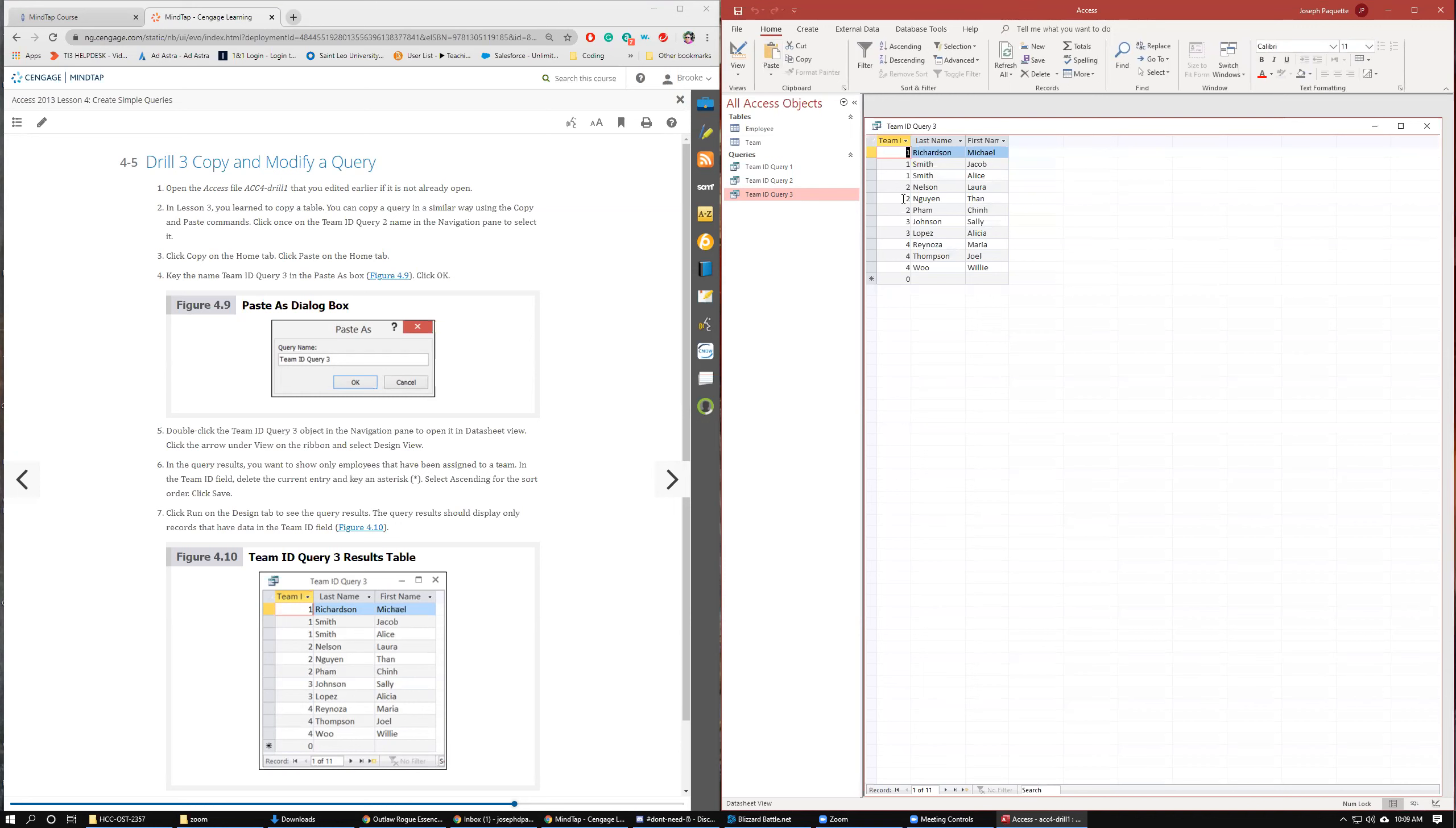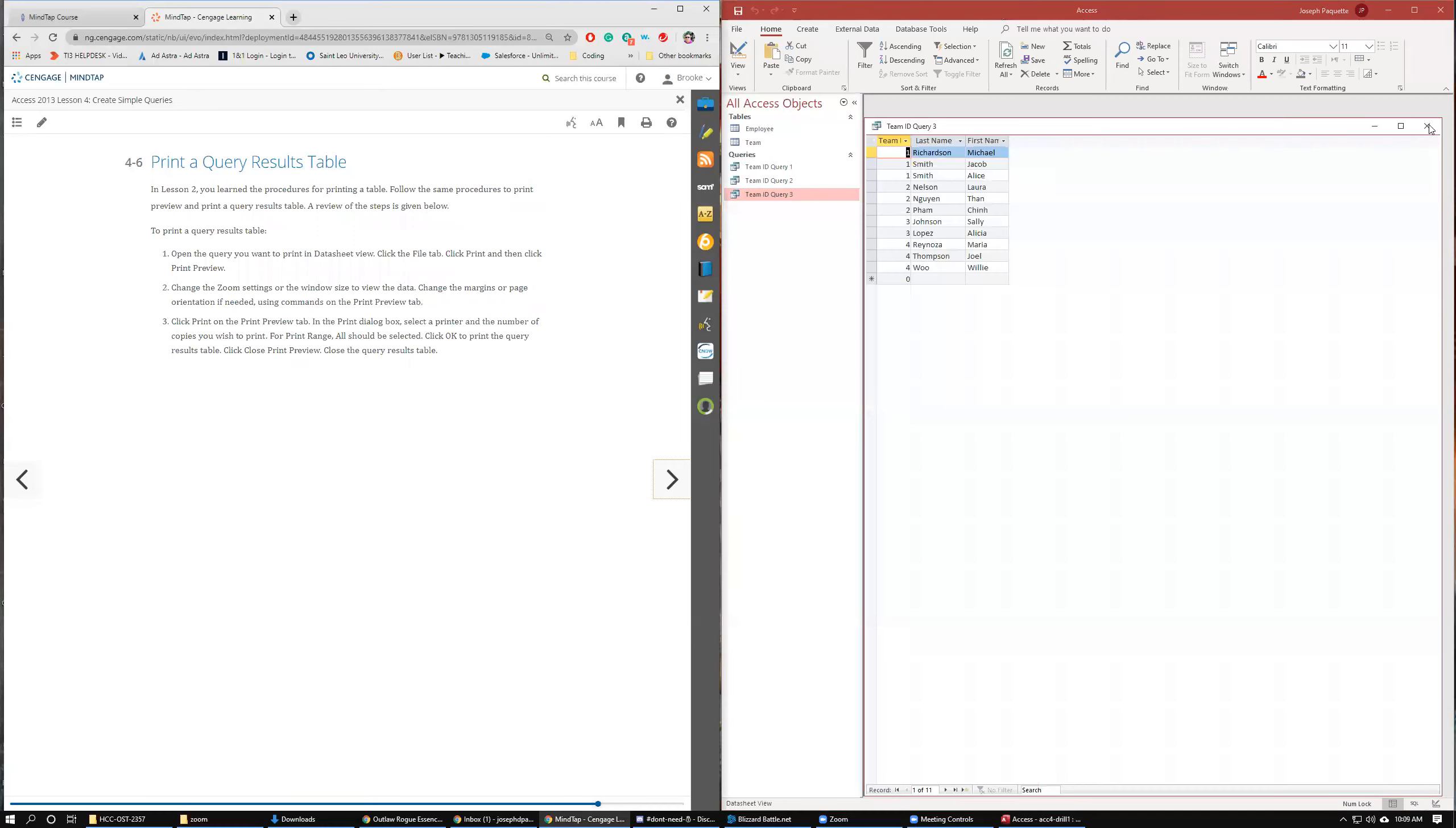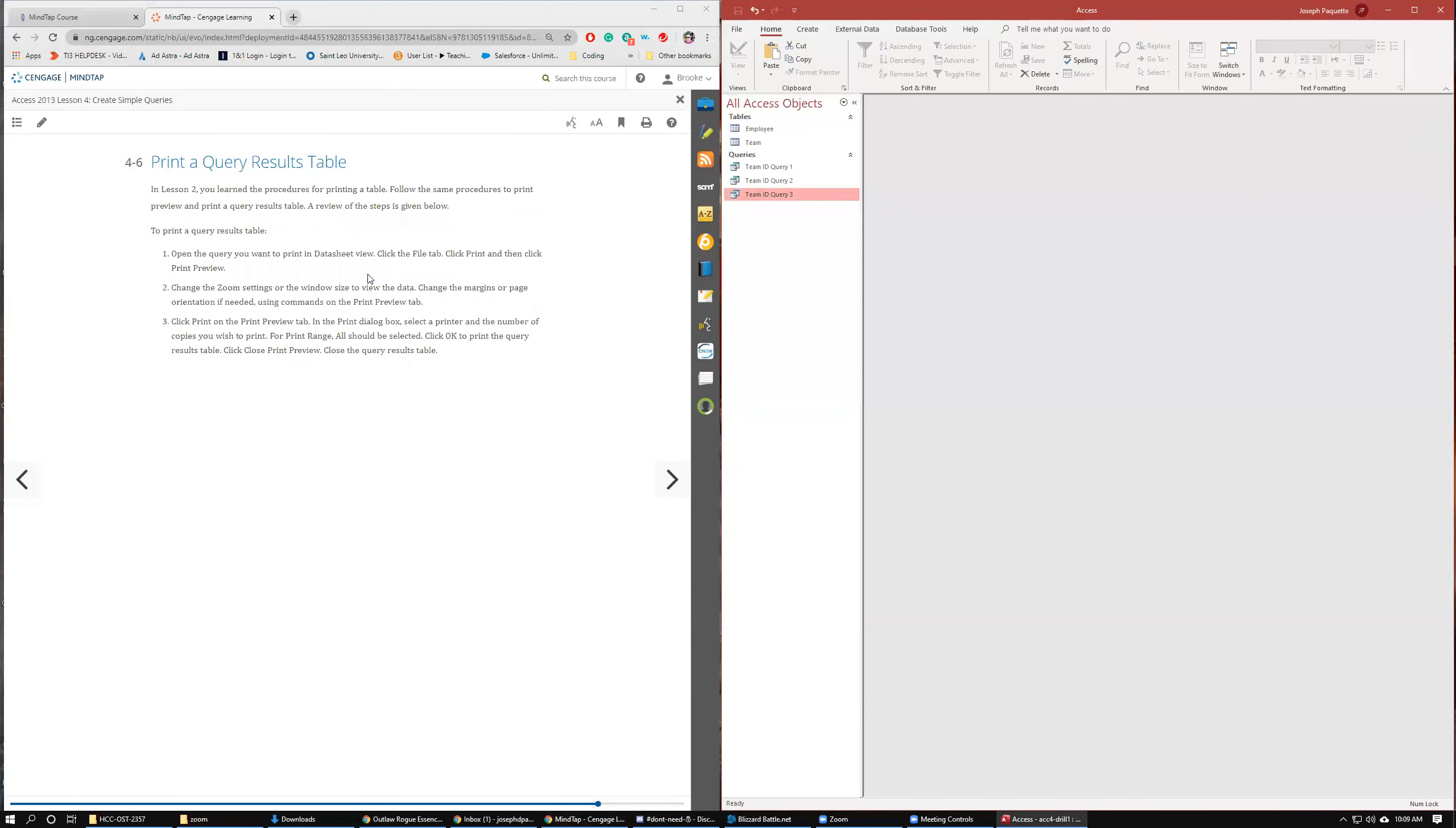So we have team one, team two, team three, team four. We start with Richardson and end with Woo. That matches with figure 4-10. Looks like we are golden. We can close that.